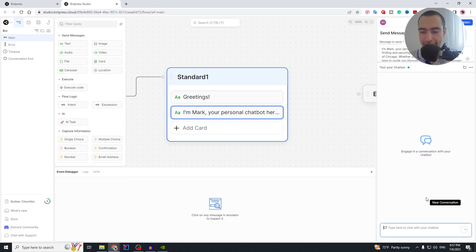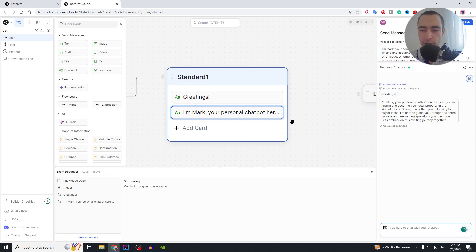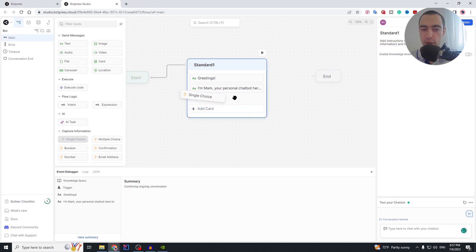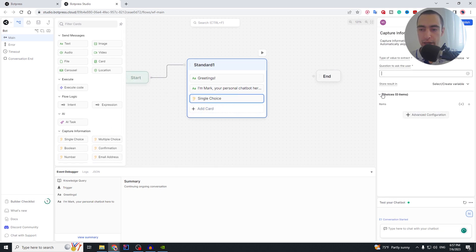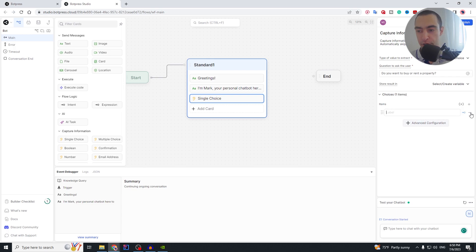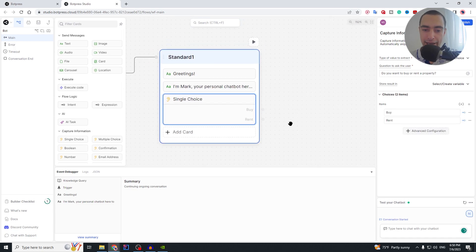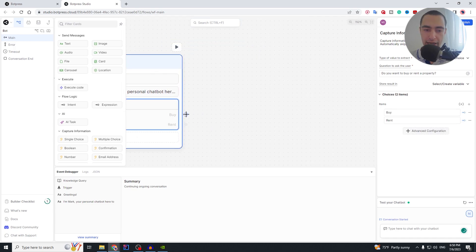We can test this already — go here and say 'Test your chatbot', type hi, and it sends those two messages. After that, we add a new card that is a single choice card. Here we ask the user: 'Do you want to buy or rent a property?' and we add two options: the first will be 'Buy' and the second will be 'Rent'.